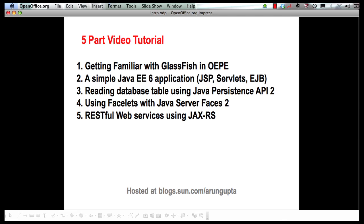In this multi-part series so far I have shown you how OEPE allows you to download, install and configure GlassFish very easily from within the IDE. In this second part I will show you how a simple Java EE 6 application can be created using JSP, servlets, enterprise Java beans and including EJB timers. Subsequent parts will show and talk about Java persistence API 2, Java server faces and RESTful web services using JXRS.